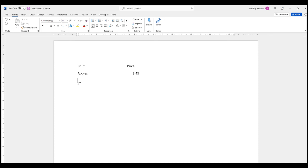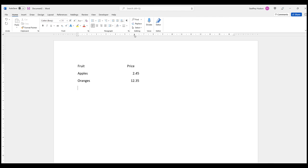Press enter, and the next fruit is oranges. Tab, and the price is 12.35. Press enter and notice that the decimal points all line up. If I click on this tab marker here, see how the tab marker goes through the actual price itself and uses the decimal as the centerpiece. That's why it's a decimal tab.